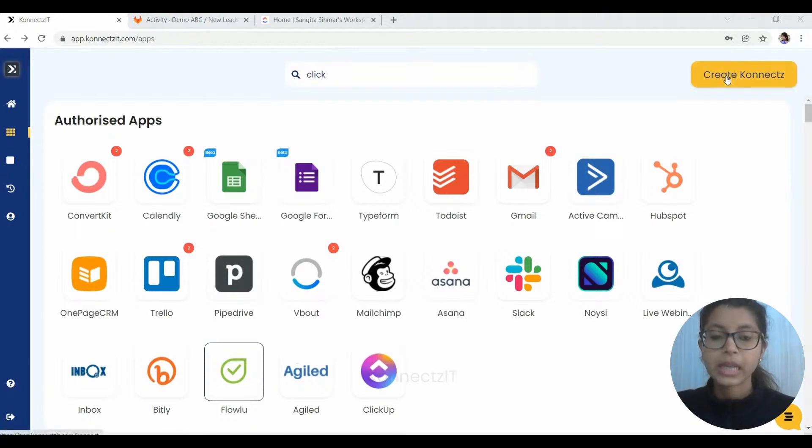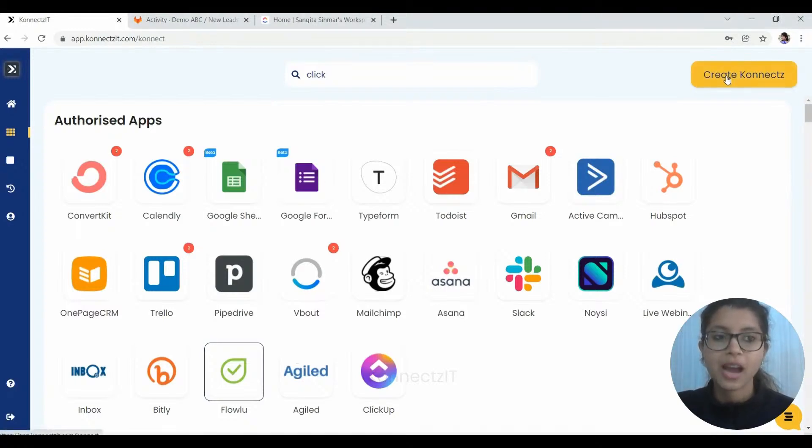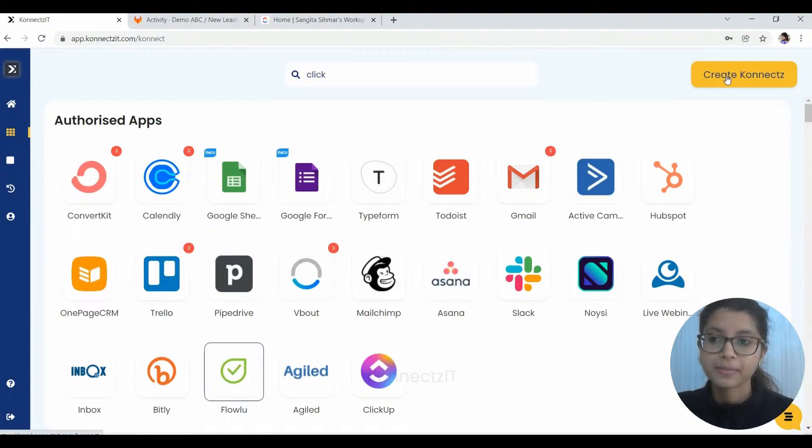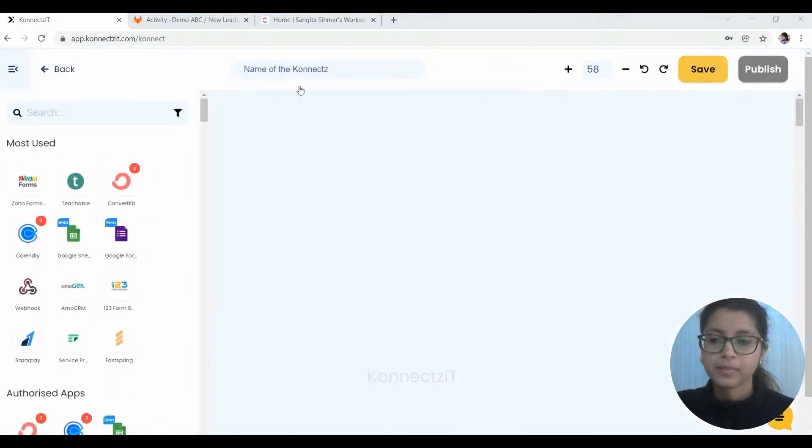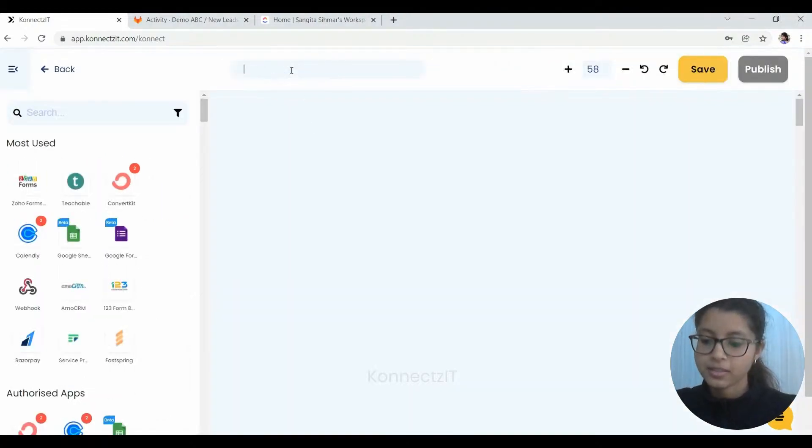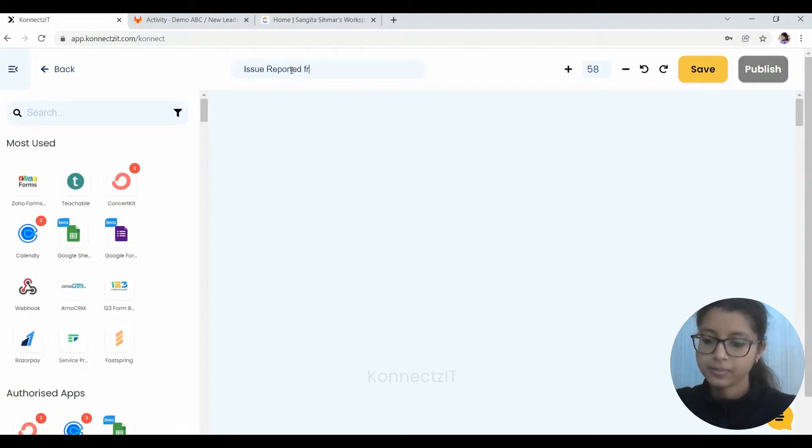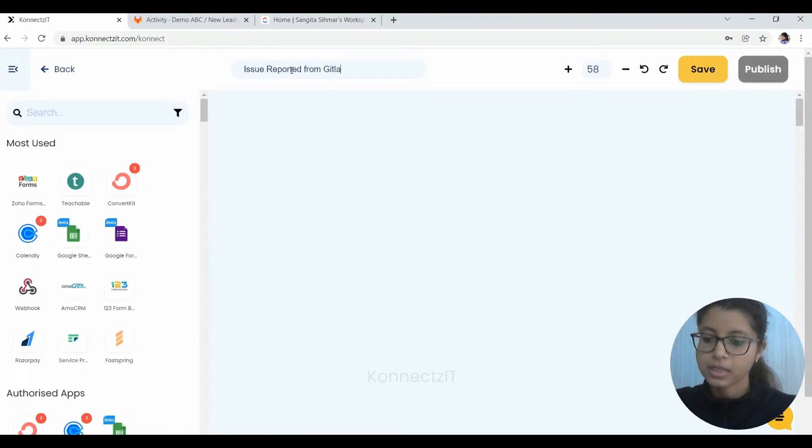Now we will click on Create Connect, which will directly take us to the heart of Connectset, that is the visual flow builder. Now we are just going to name the connect, so we'll name it here: Issues reported from GitLab to ClickUp.